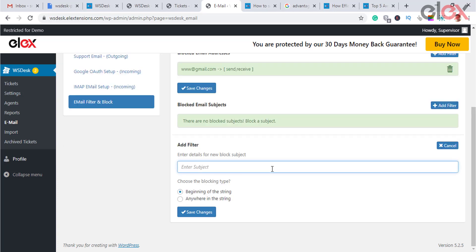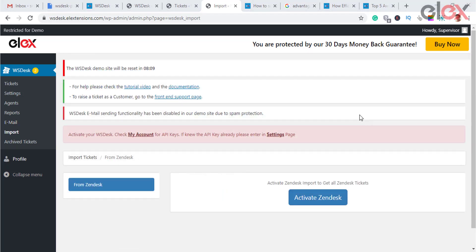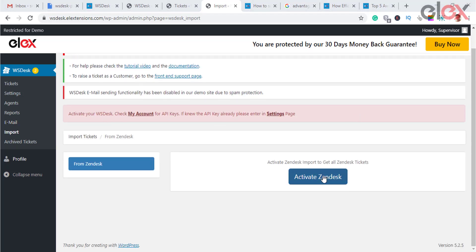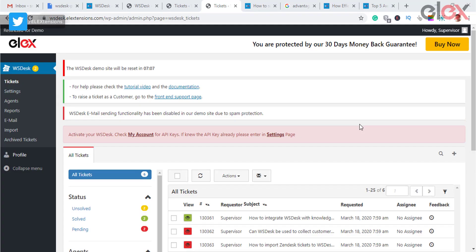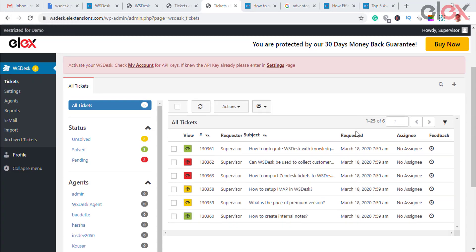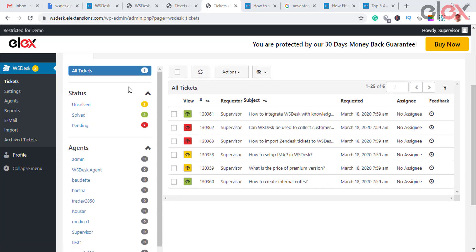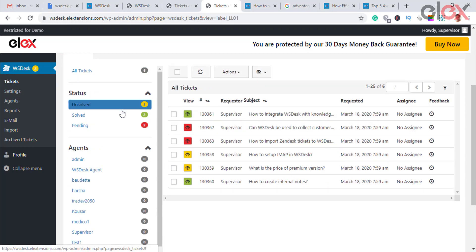You can block emails with respect to email ID, subject line, and more. The import dashboard helps in importing tickets from other support systems — for example, if you are using Zendesk and want to switch to WS Desk, it is easy with one click.